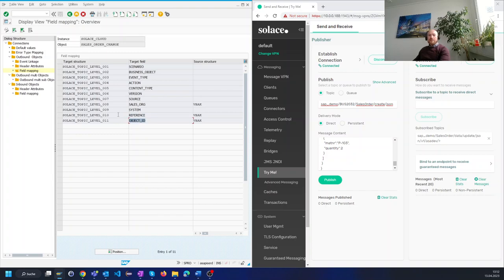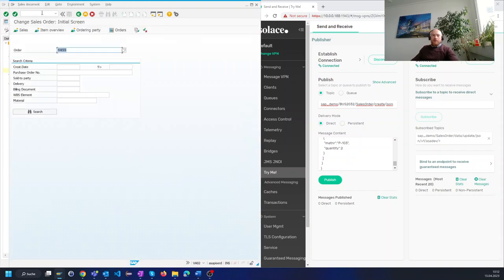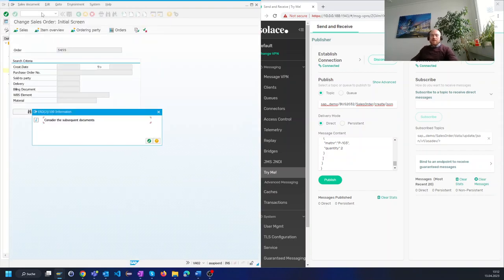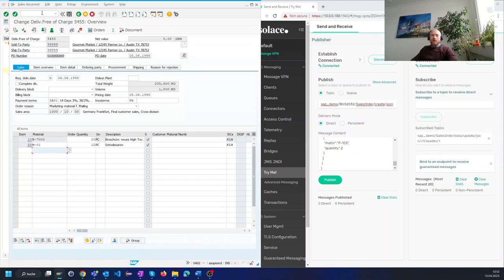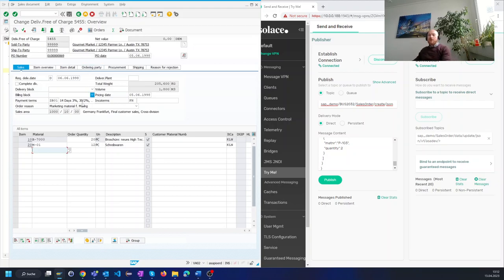Now let's test the interface by changing a sales order in transaction VA02. I'm opening an existing sales order here and we see that we have two items inside the sales order and I will now change the quantity from 12 to 15.